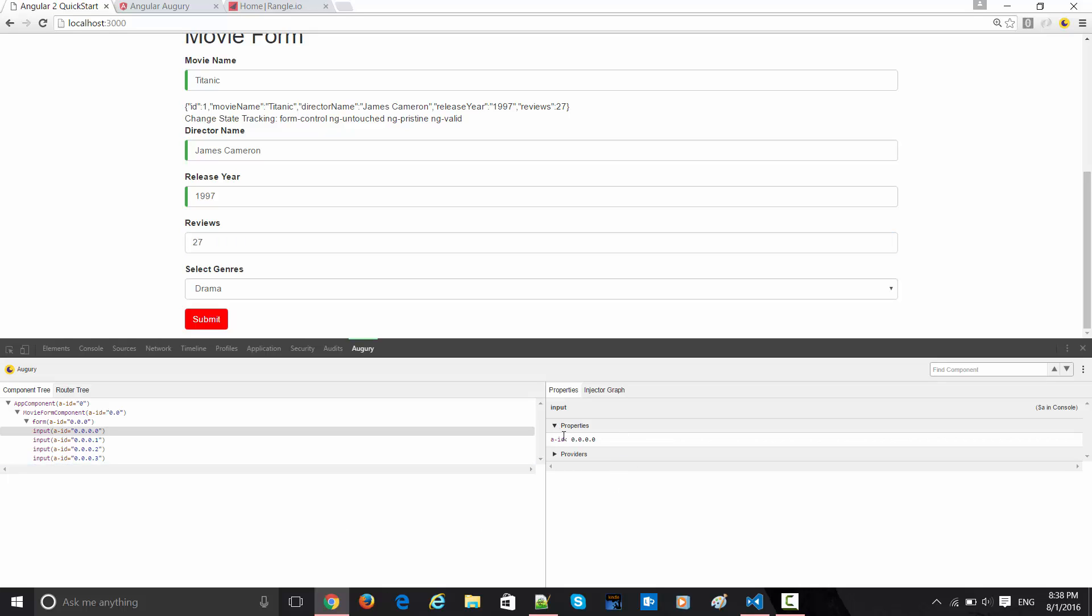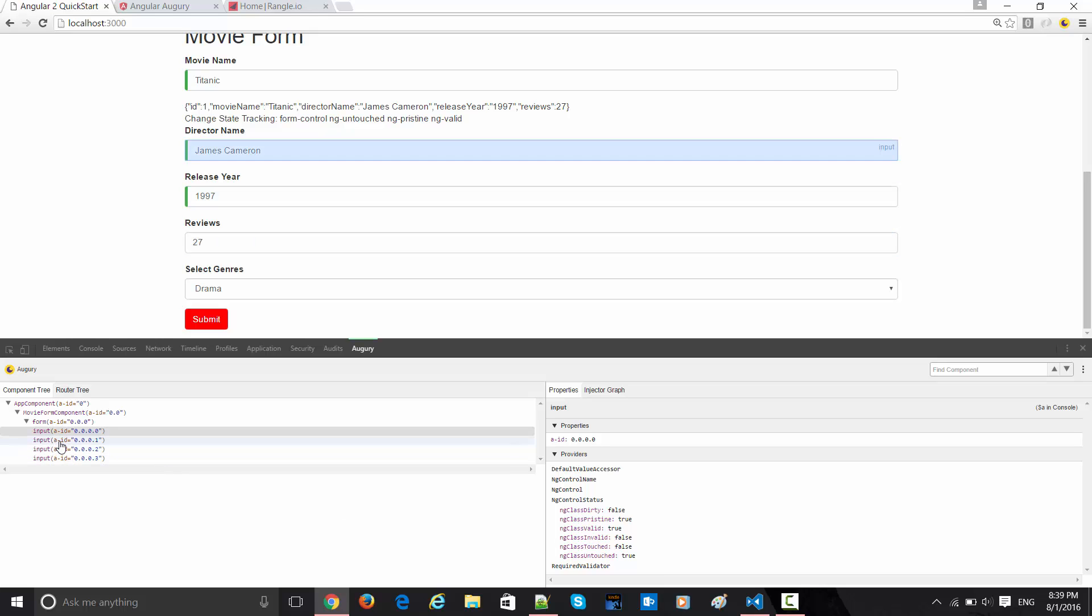These are the providers which show me what are the associated classes, energy controls, and stuff. This is James Cameron, and when I click on this guy, there is one hidden value.